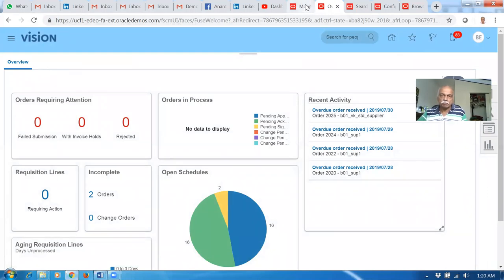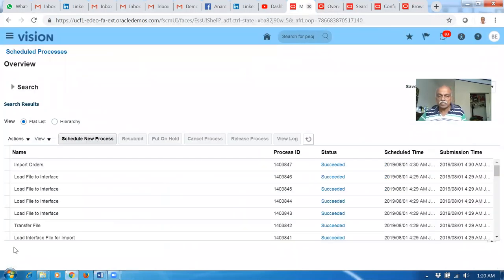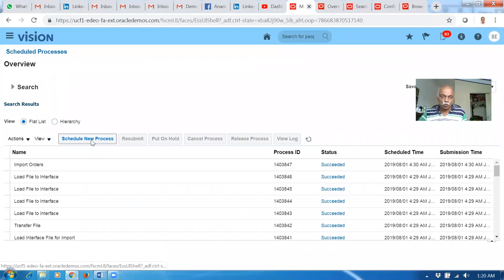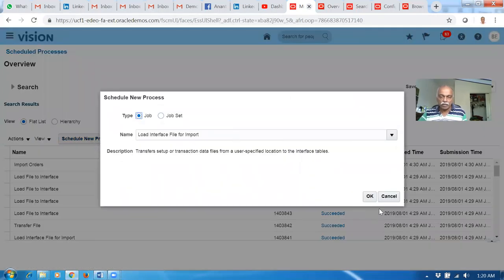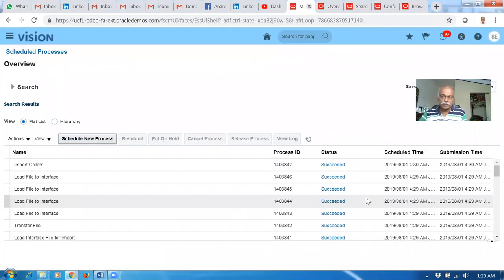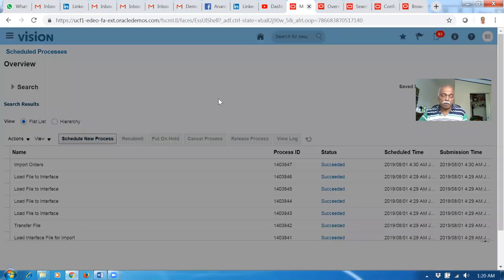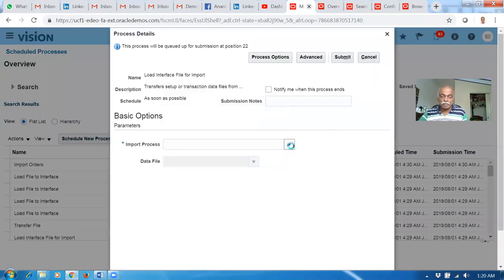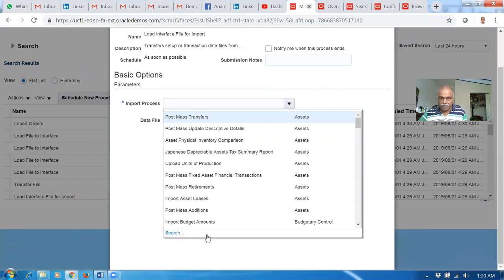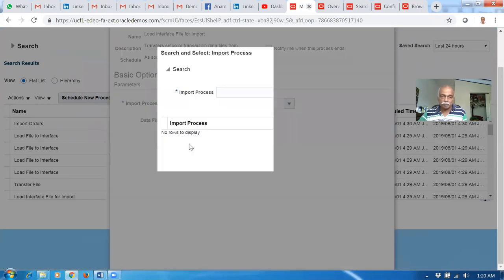We will now go into the system and bring it to the interface tables. Click on Schedule New Process and go for the Load Interface File for Import. While doing it, we can bring this file into the UCM area — Universal Content Management area — in one go. The parameters will be populated. Drop it down — this is the Import Orders. The UCM area. Go there. It's the import — Capital Orders.